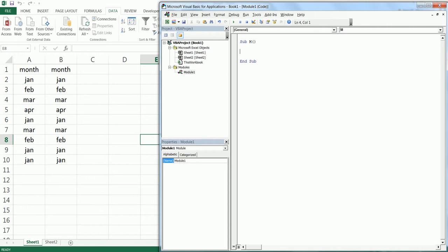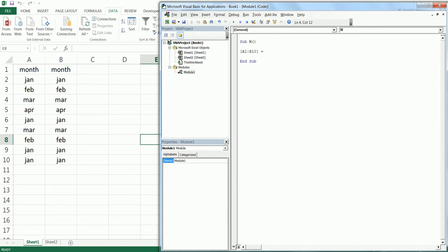It also creates an End Sub automatically. I'm going to enter a square bracket and type in A1:B10. This is the range that I want to change the case here. I'm going to type equals and open the square brackets again.